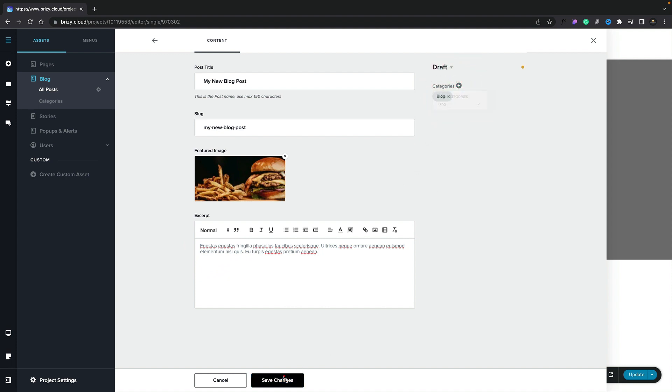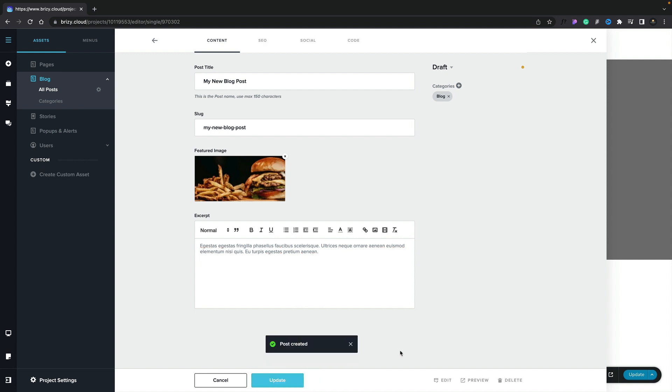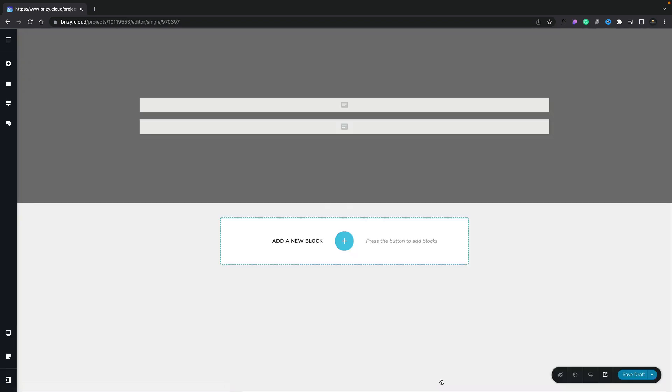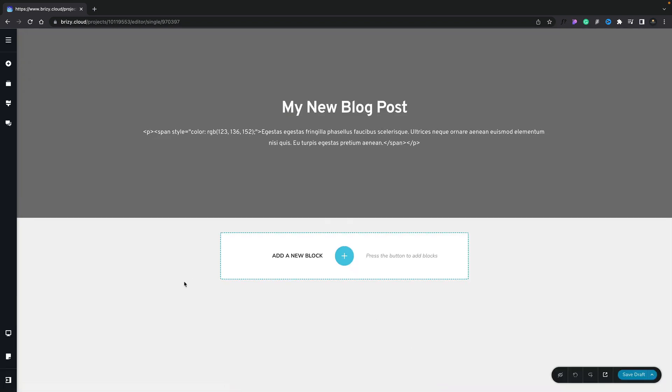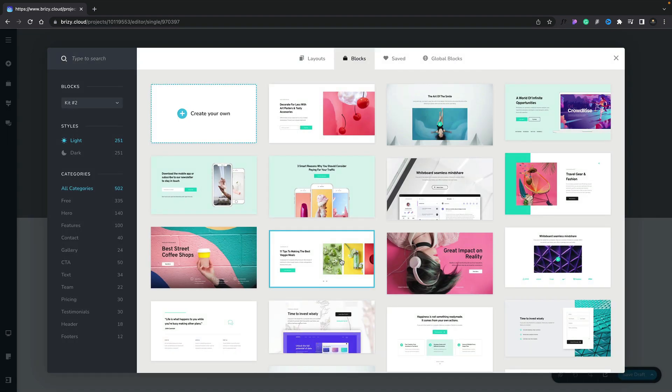We're going to hit save changes, and now we can go ahead and edit this post in the same way we normally would. Let's click on edit, and you can see now this opens up the page and includes our header section for both our title, our featured image, and our excerpt. So now we can go ahead and just add in whatever we want.